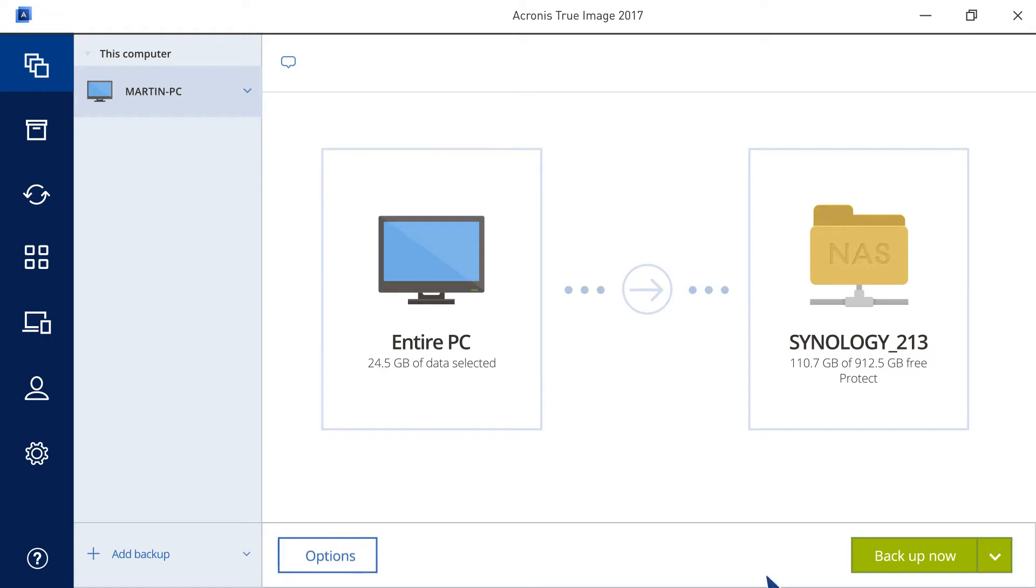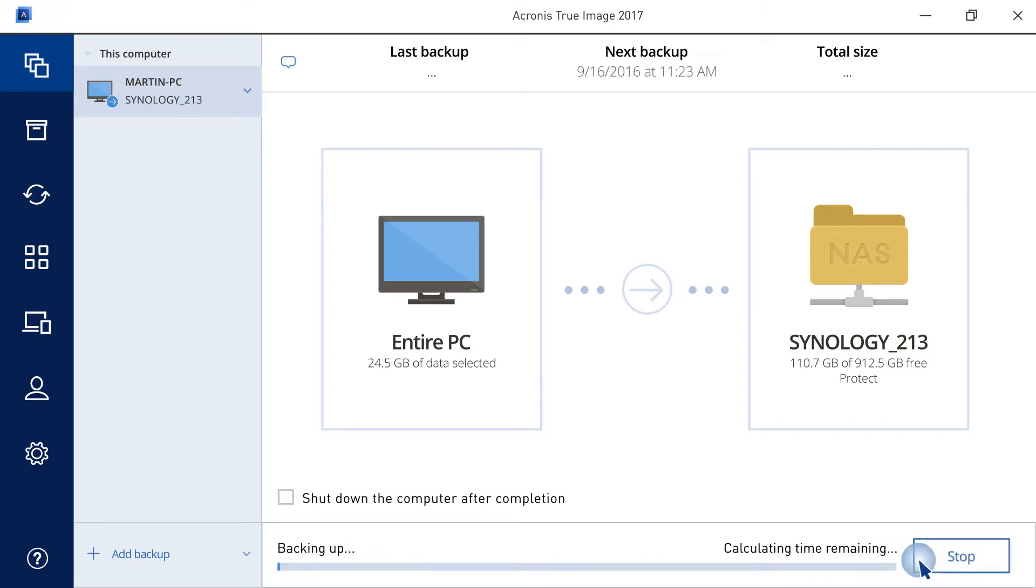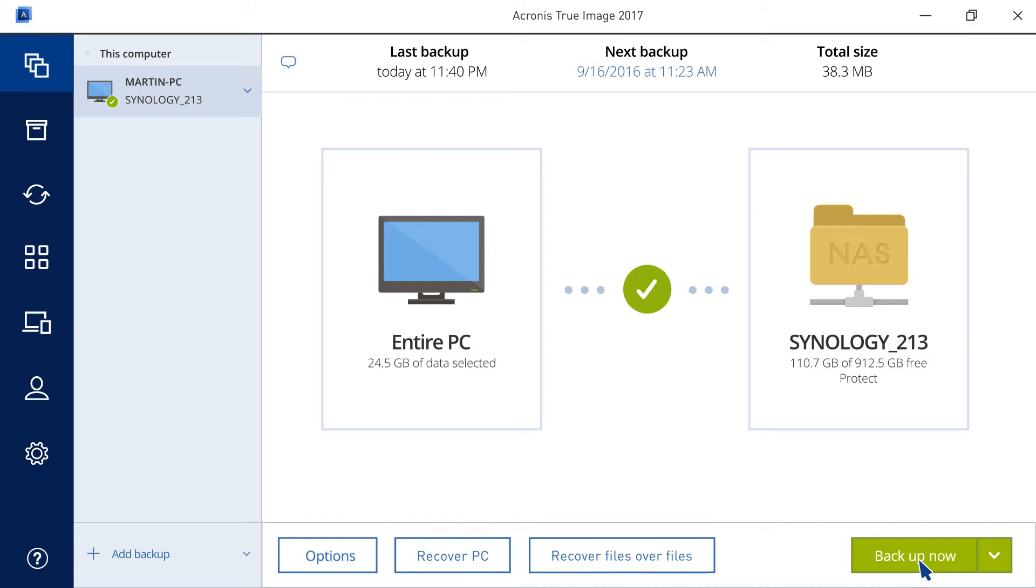Click the Backup Now button to start the backup. Once the backup is finished, you will see a green checkbox indicating that your backup has completed successfully.